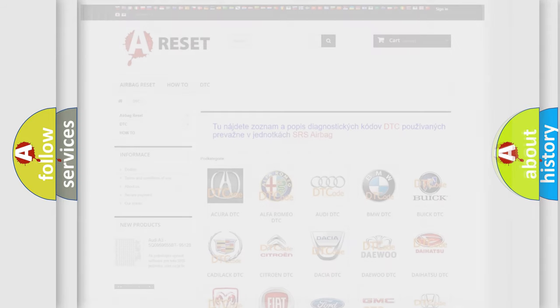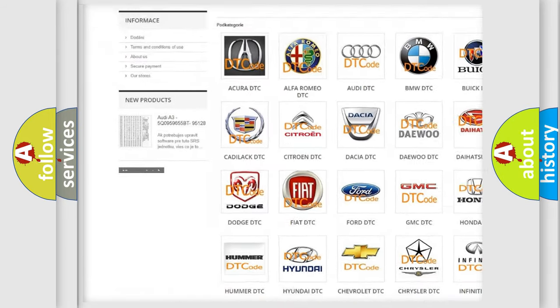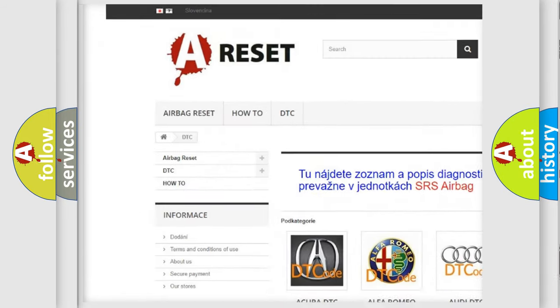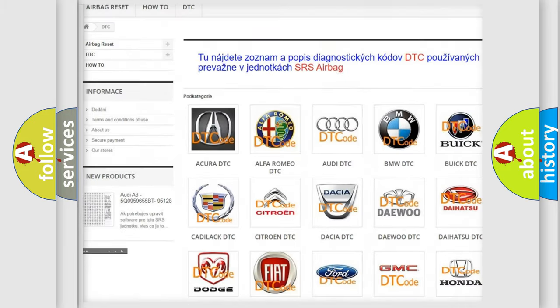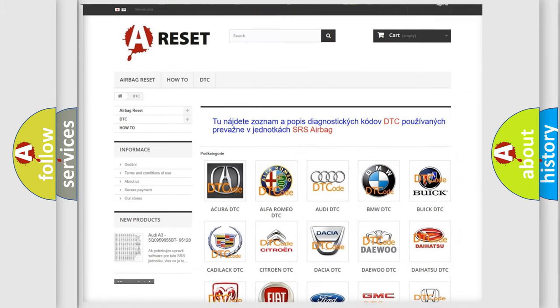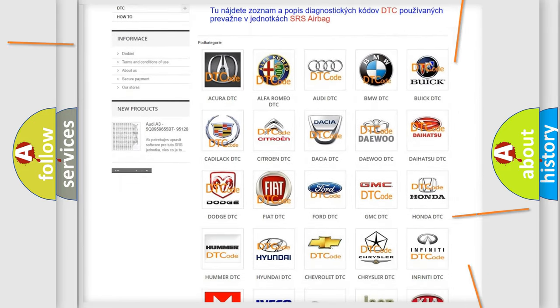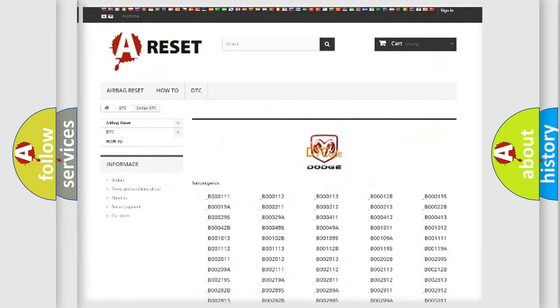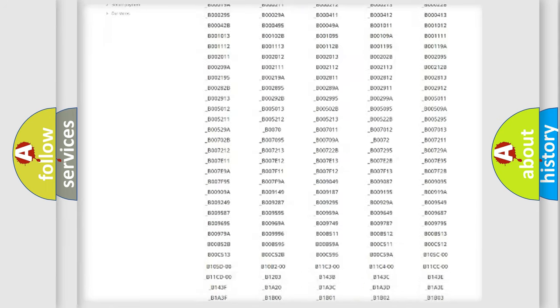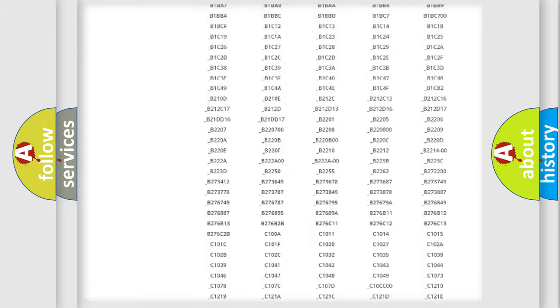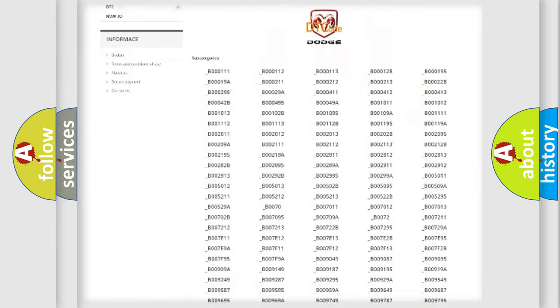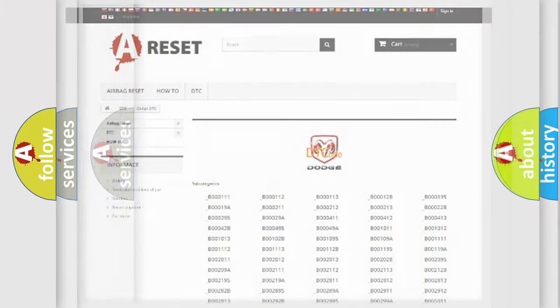Our website airbagreset.sk produces useful videos for you. You do not have to go through the OBD2 protocol anymore to know how to troubleshoot any car breakdown. You will find all the diagnostic codes that can be diagnosed in Dodge vehicles, and also many other useful things.